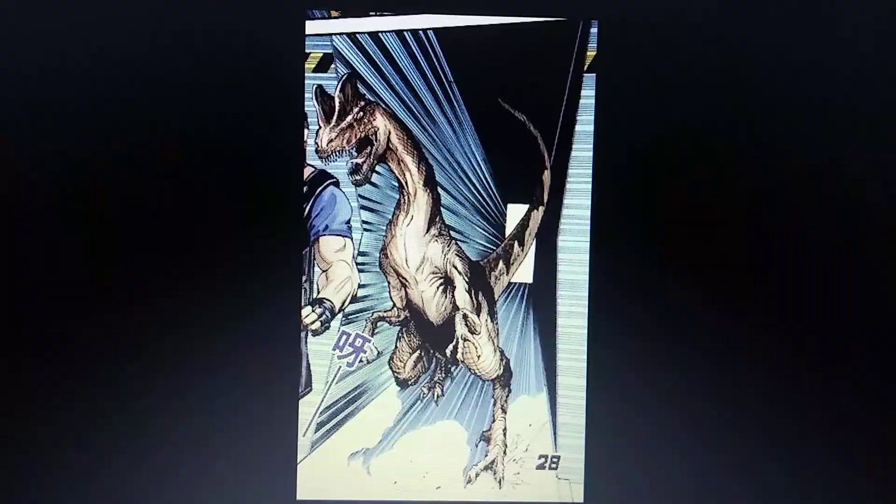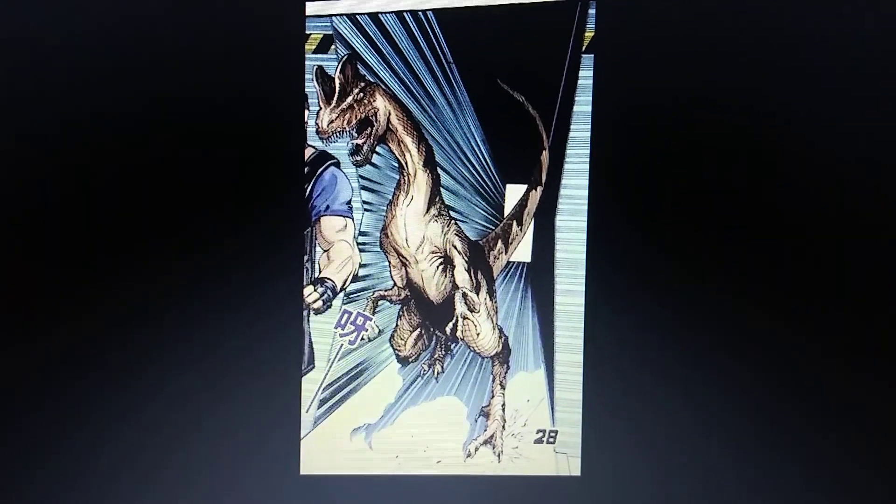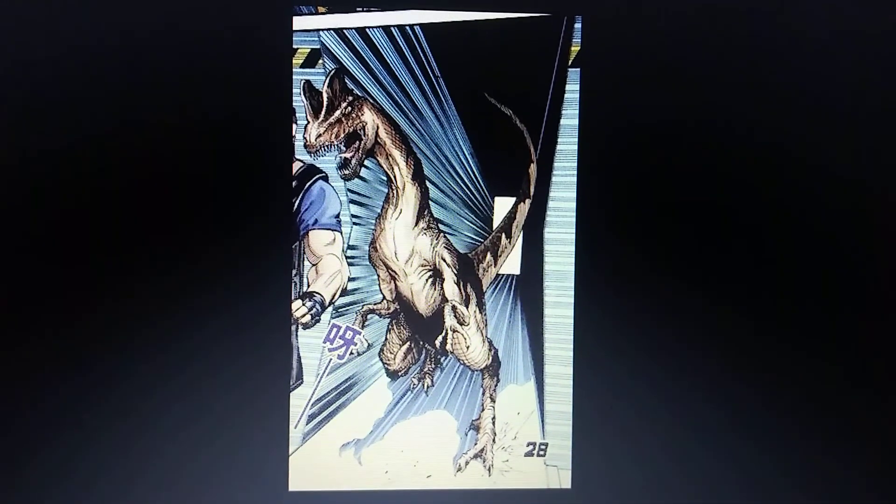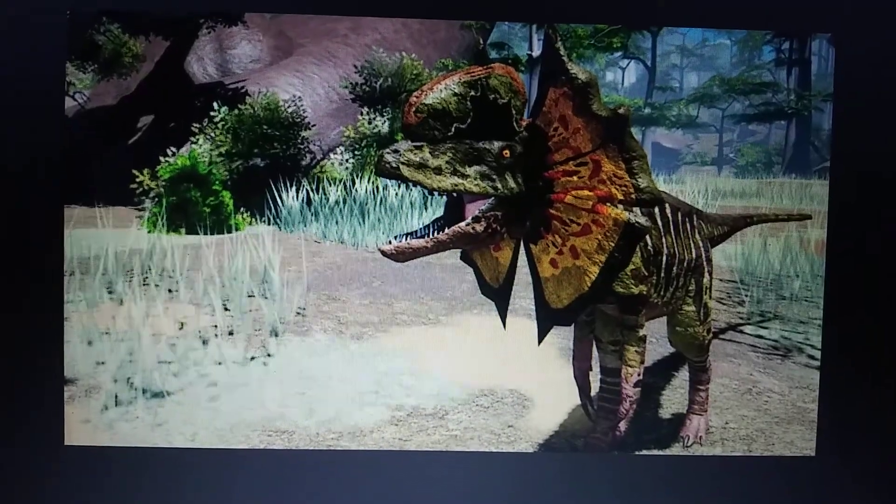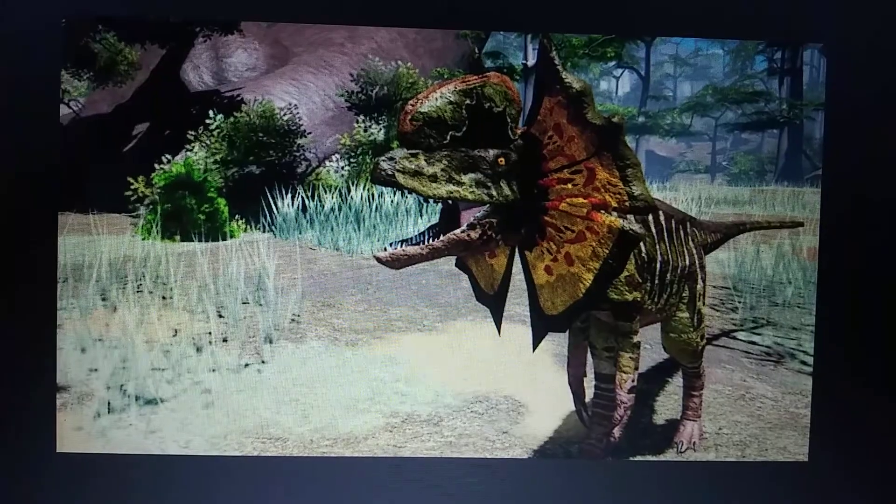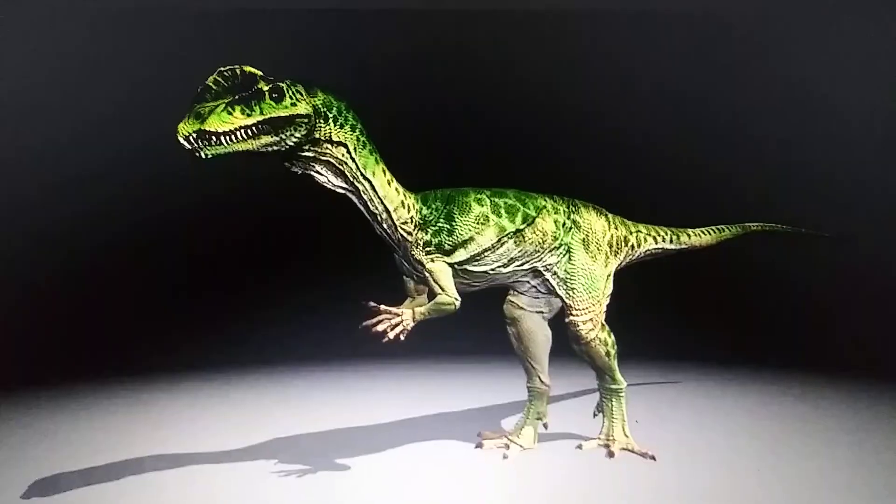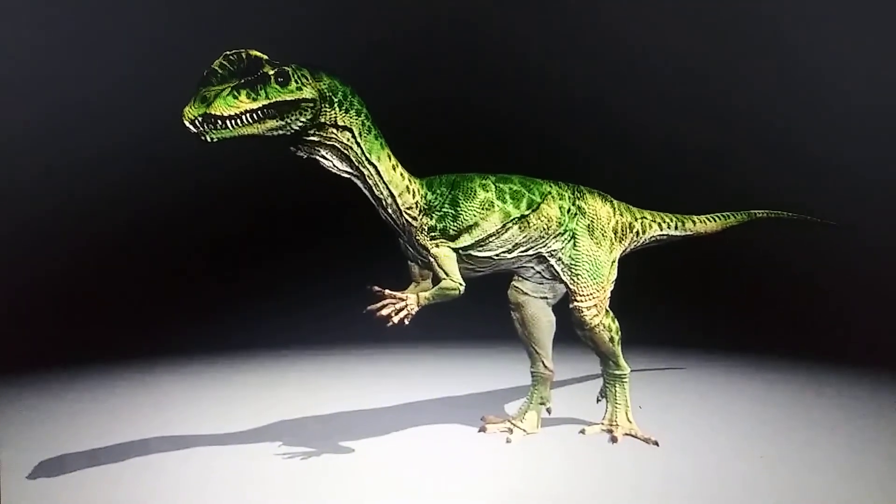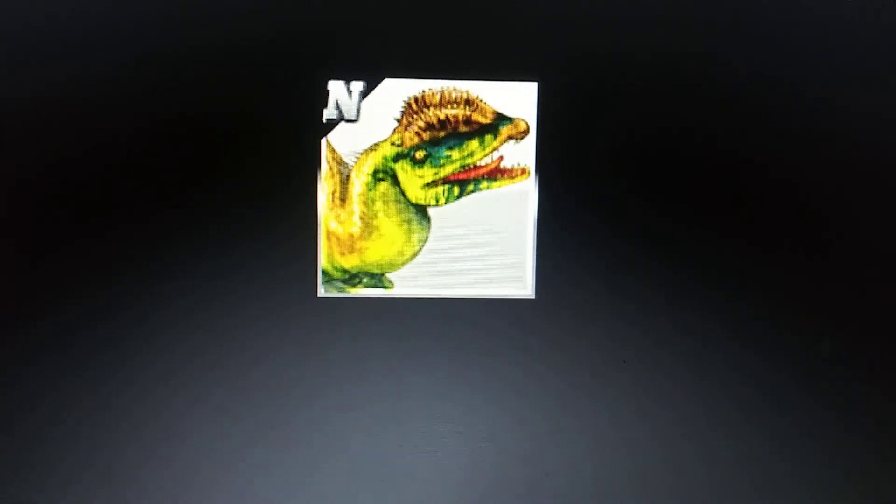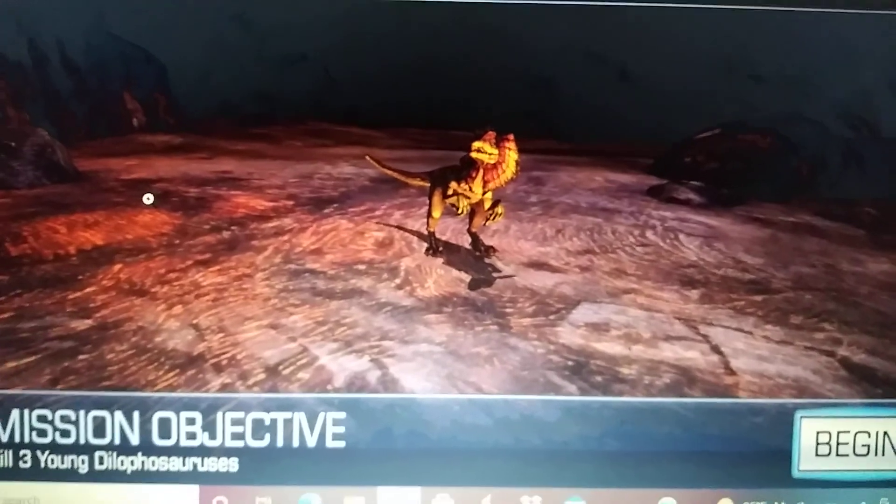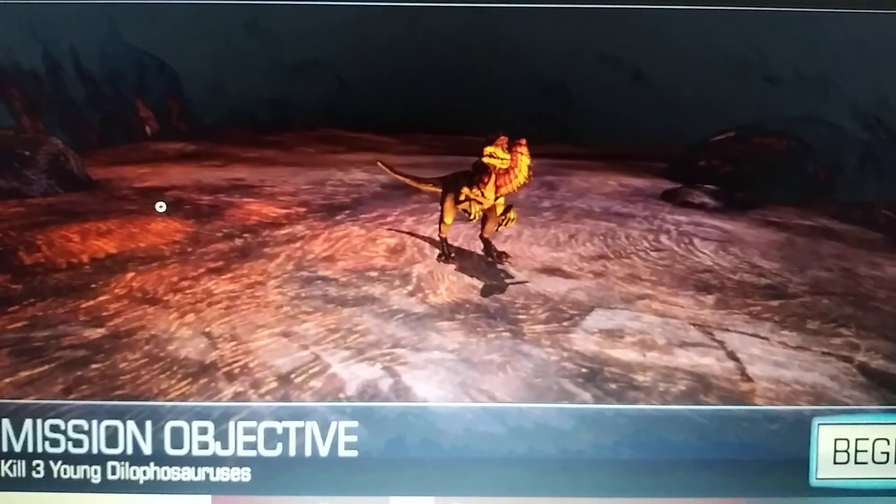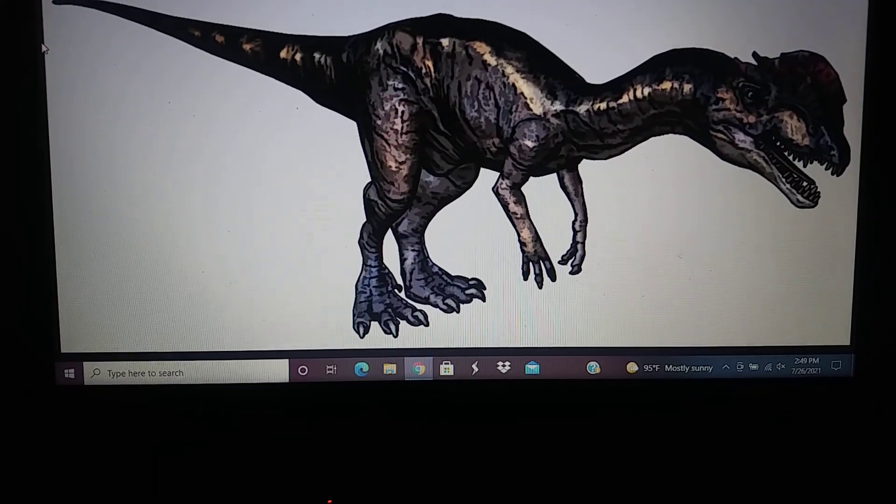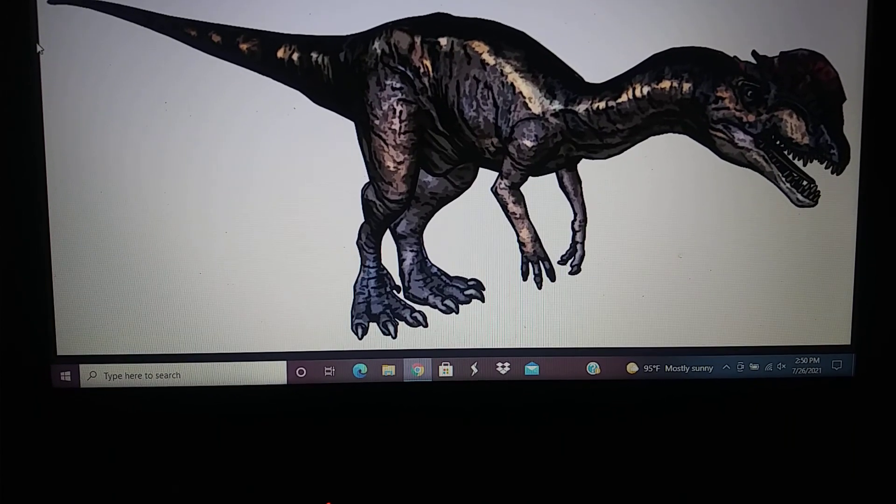Dino Crisis, Dilophosaurus didn't appear in game but only in the books and comic books. Roblox Prior Extinction, Dilophosaurus. Mesozoica, Dilophosaurus. Dino Domain, Dilophosaurus. Dino Hunter Deadly Shores, Dilophosaurus. Orion Dino Horde, Dilophosaurus. And Dilophosaurus appeared in a video game Wii game The Battle of Giants Dinosaur Strike.